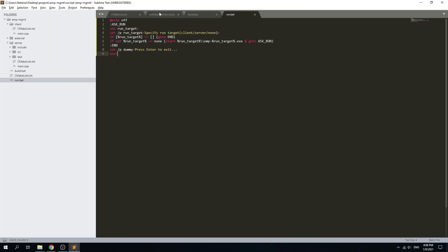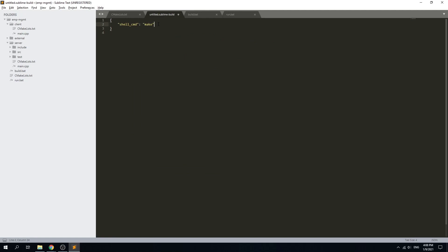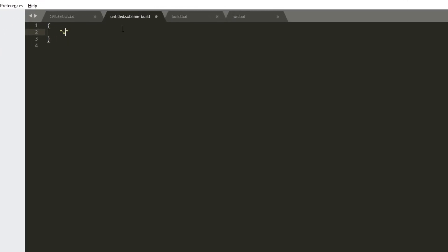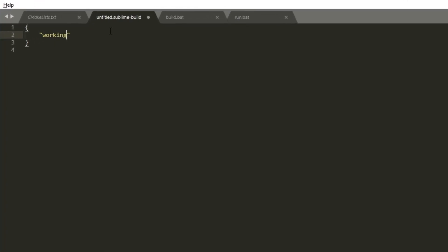Everything is set now. In order for us to create the Sublime build system, we only need three simple instructions for this configuration. First of all, we need to specify the working directory which will be a variable provided by Sublime, the folder variable, which evaluates to the topmost directory of the project. We need to add a command for the build system.